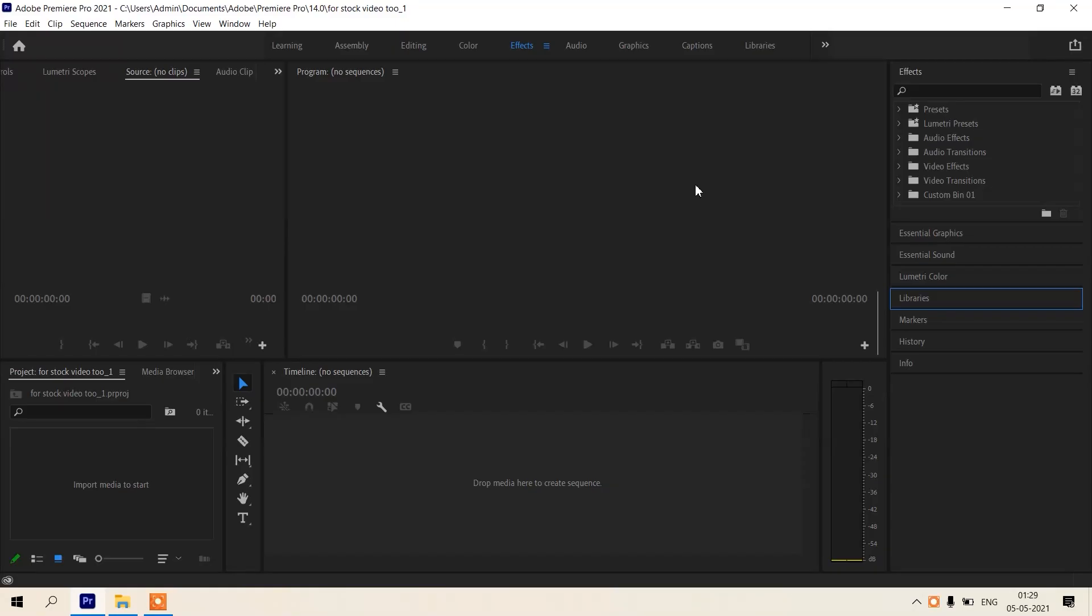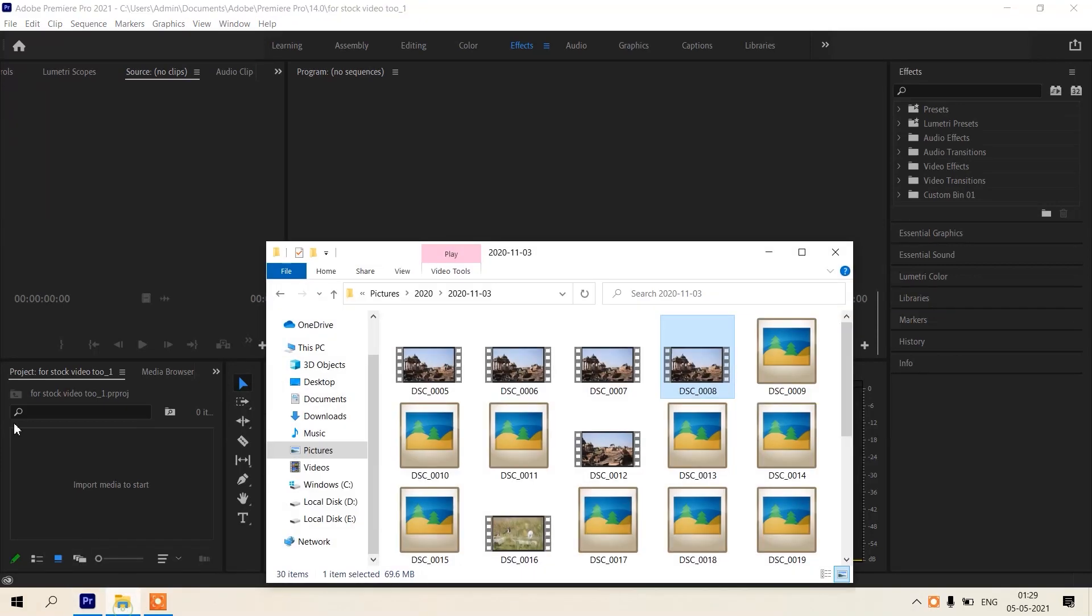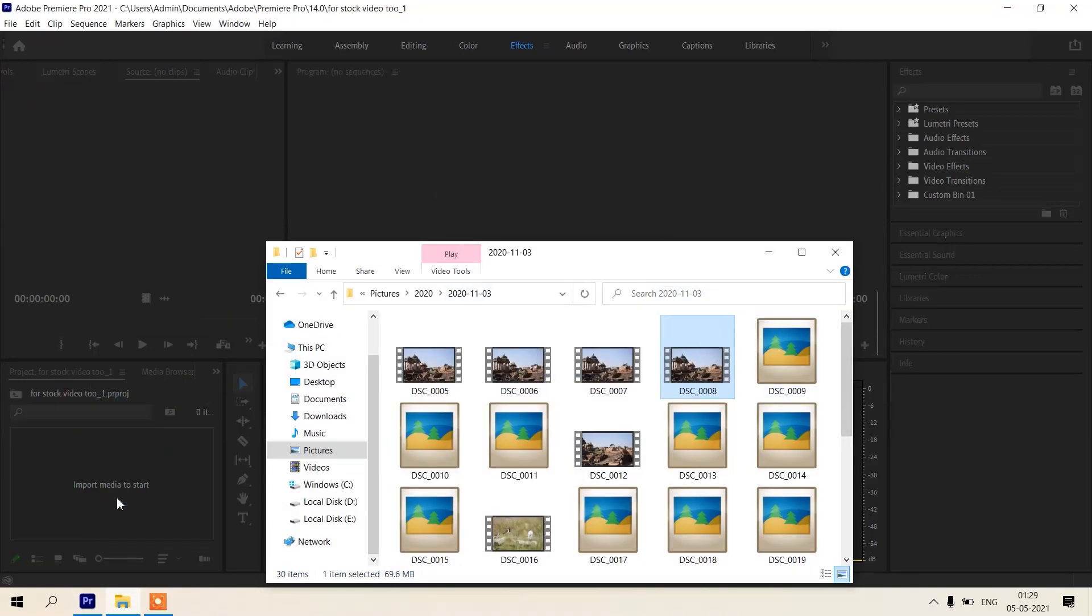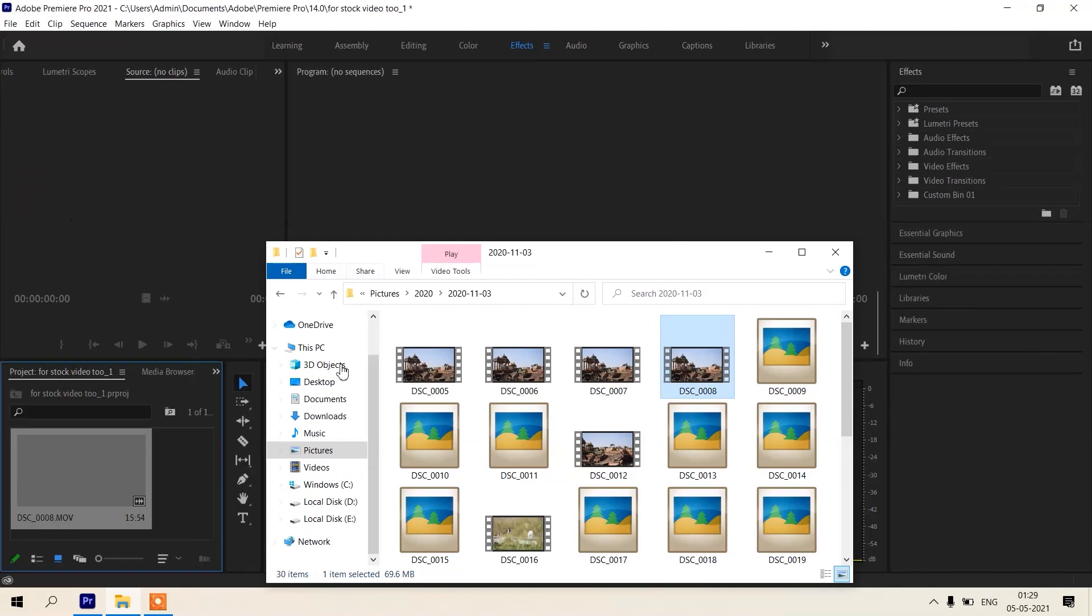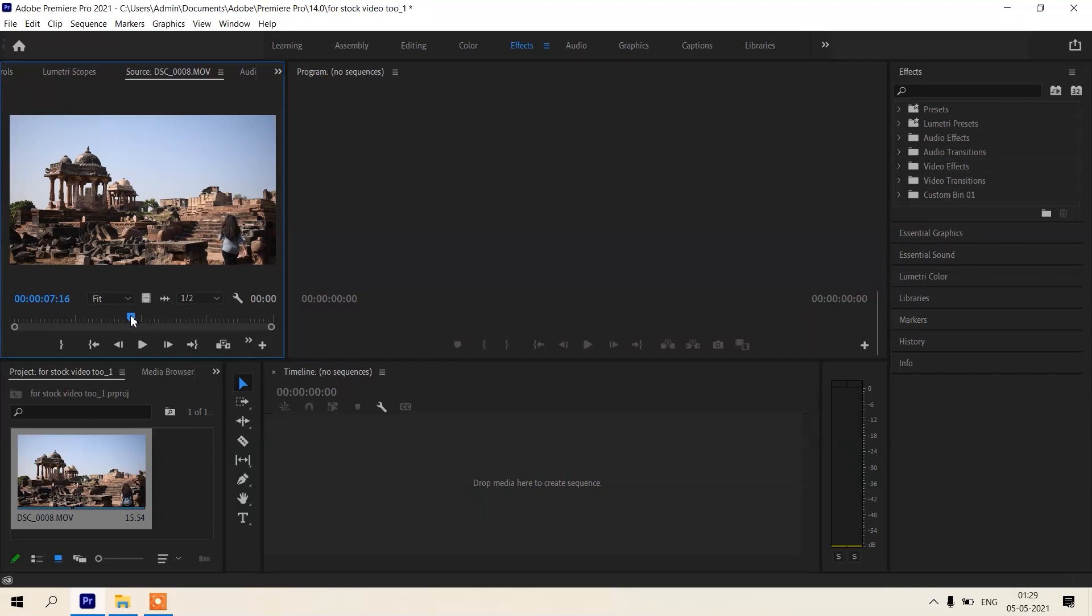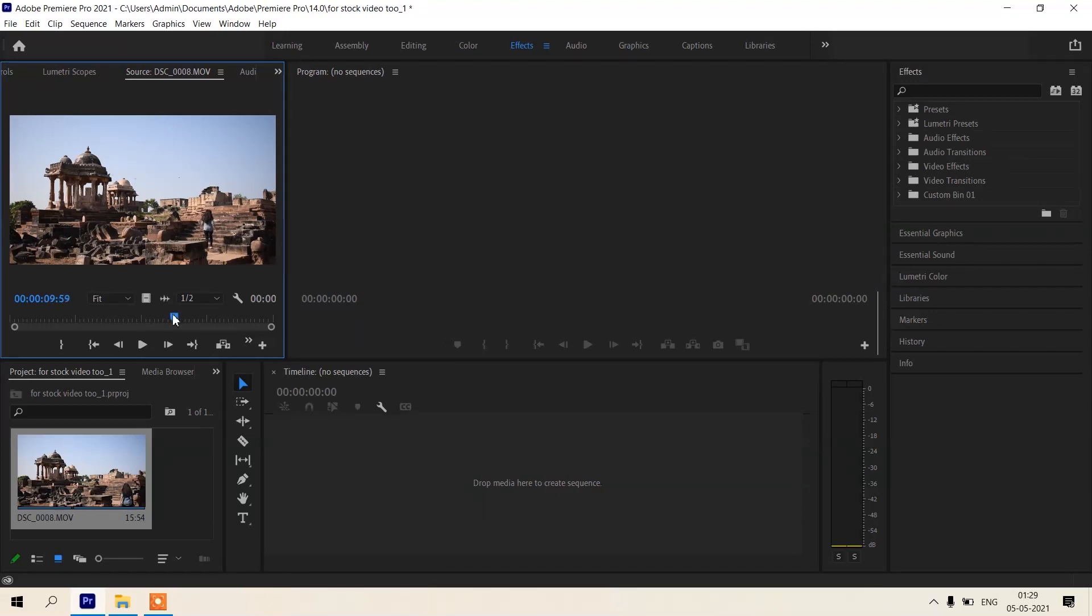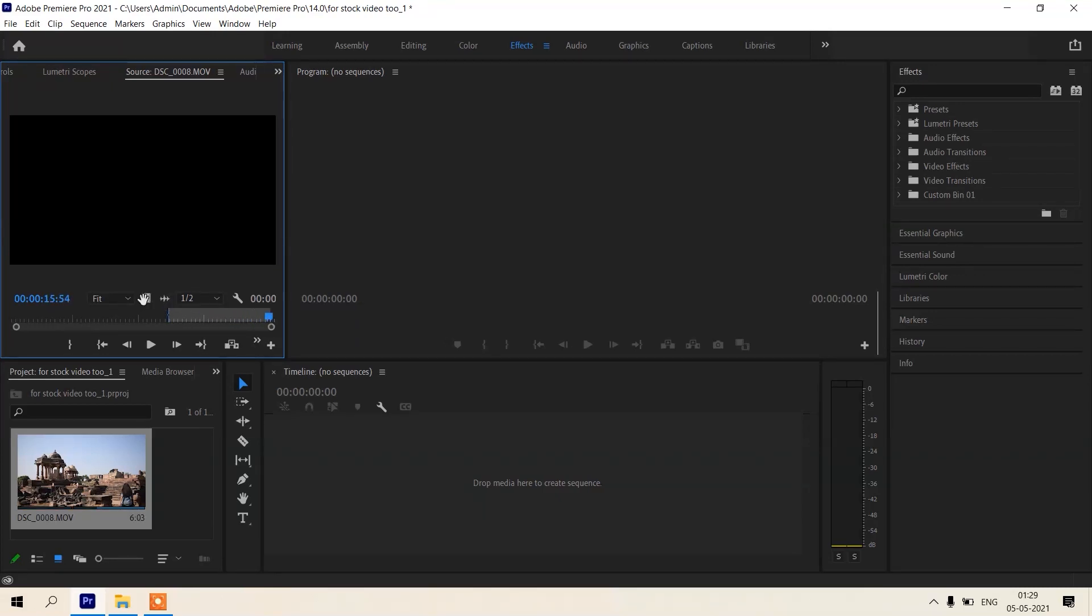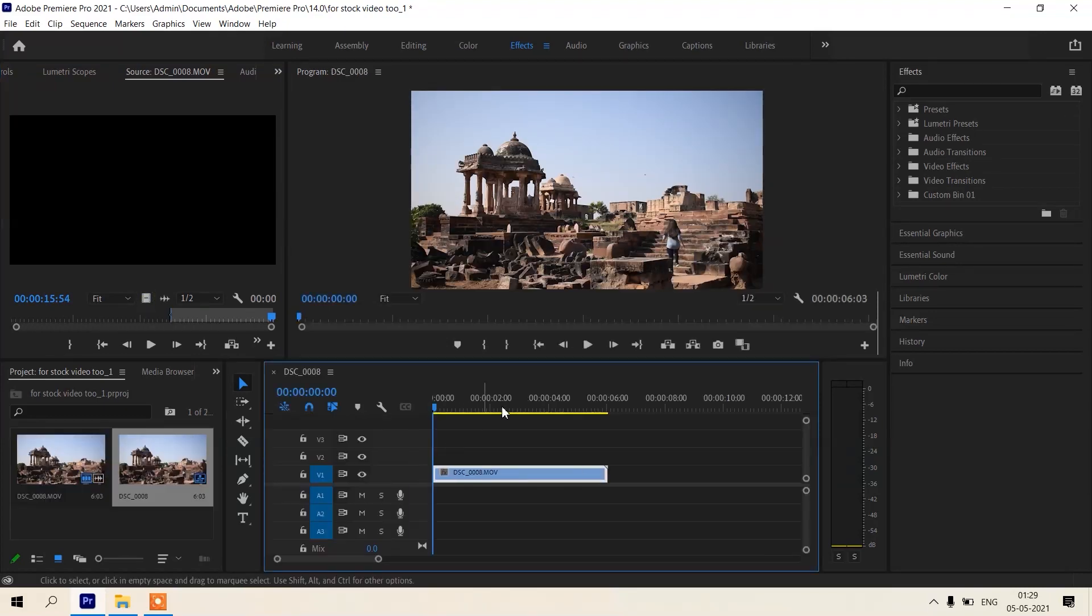This is the application Adobe Premiere Pro in which we are going to edit our video. First of all, drag and drop our footage in which we are going to do sky replacement. This is the footage with clear blue sky and this footage is steady. Now let's cut the clip from here, okay, and drag and drop in our timeline.